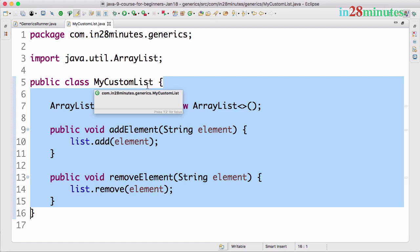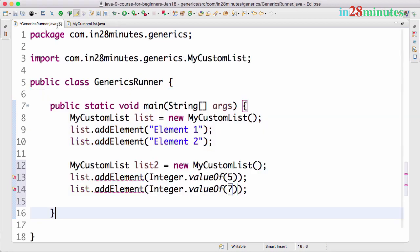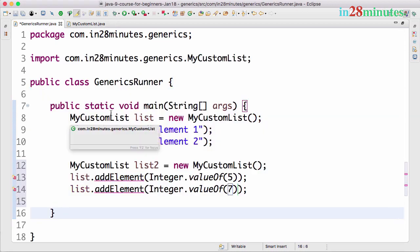That's basically the problem that generics aim to solve. If you use generics properly, then we would be able to insert any kind of elements and remove any kind of elements from this specific list. Now that we understood why we need generics - what is the problem that we are trying to solve with generics - in the next step let's move on to implementing generics for MyCustomList. I'll see you in the next step. Until then, bye bye.